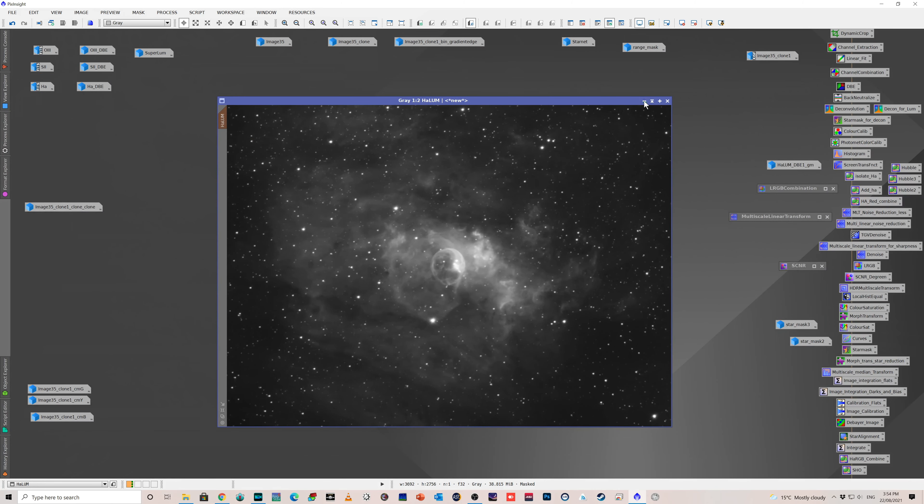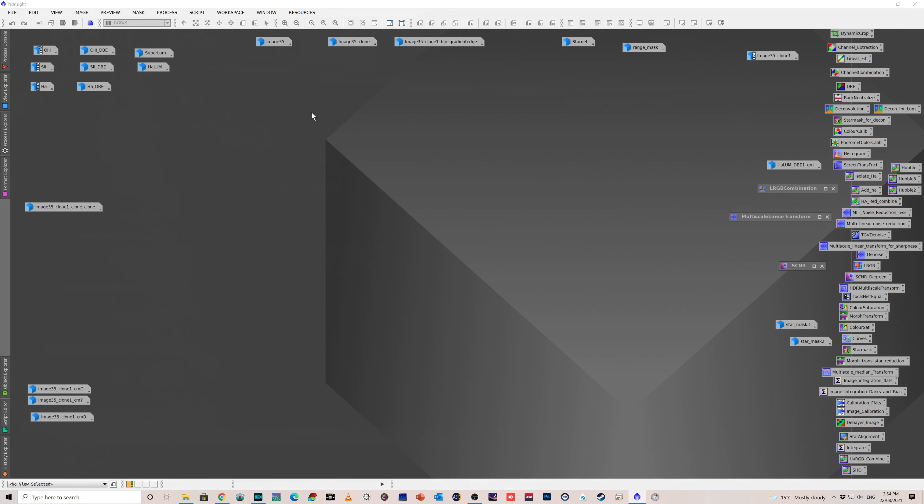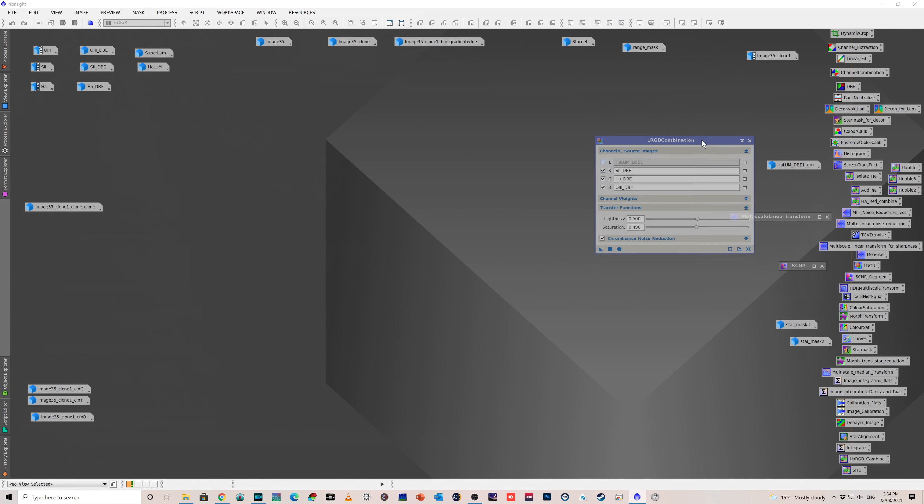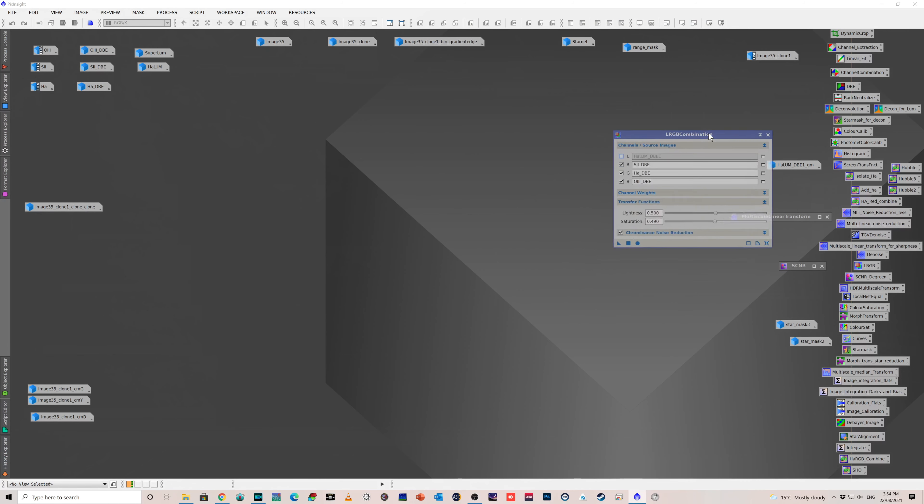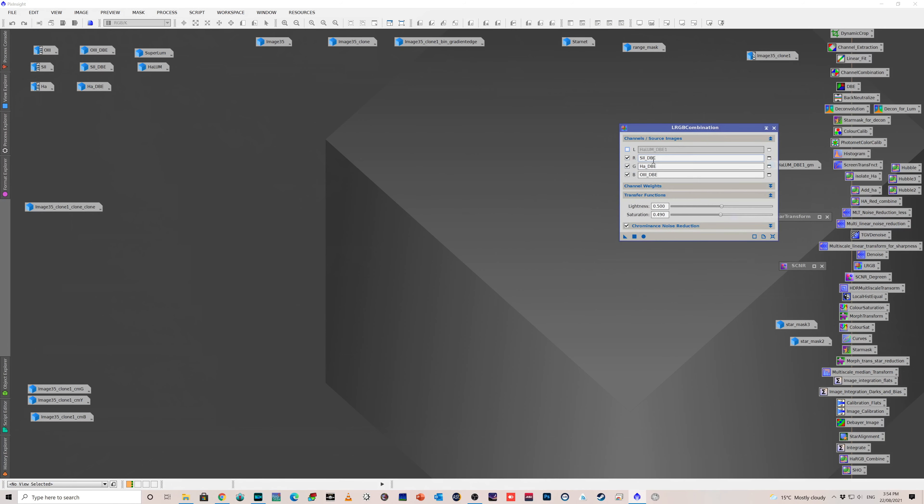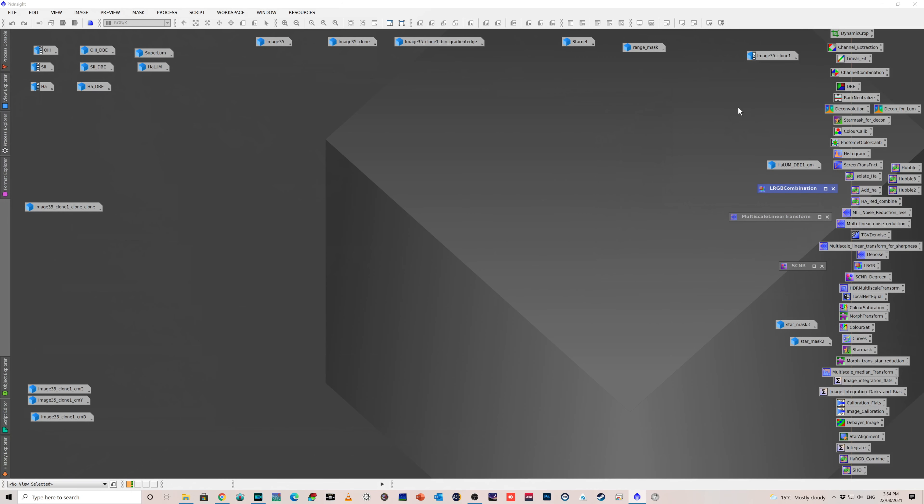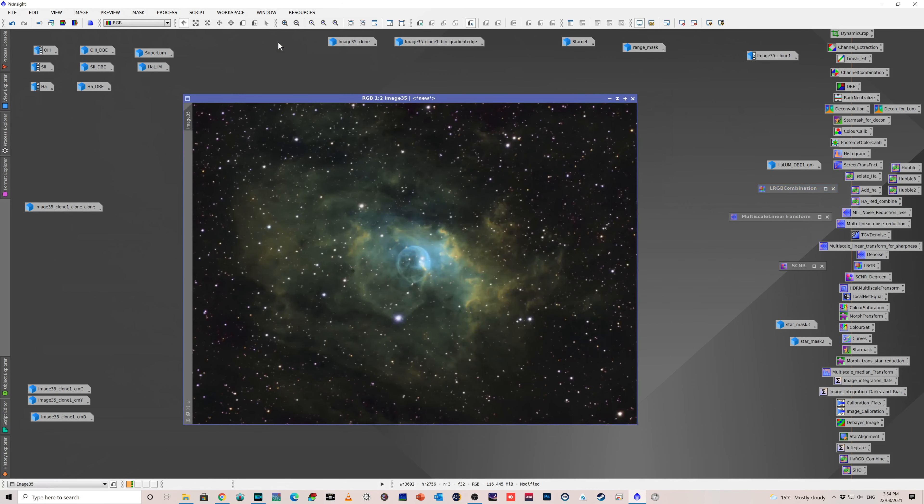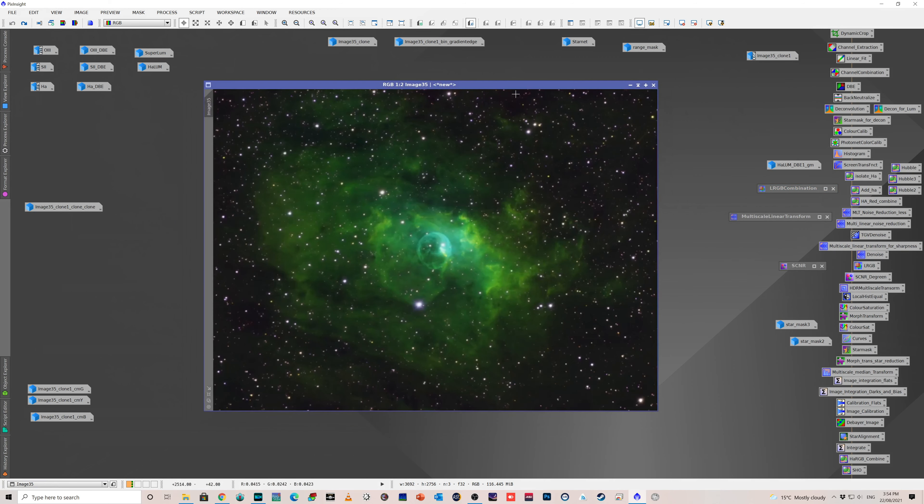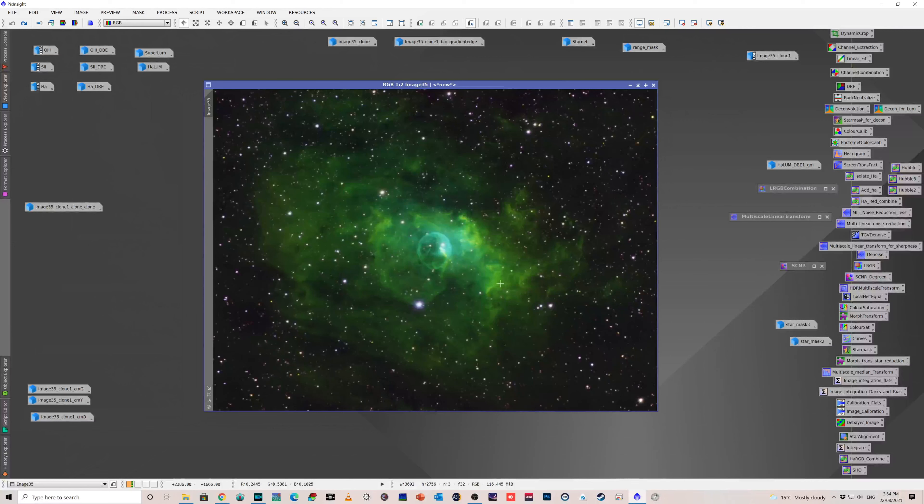So then I put that aside and I went back to producing the color part of the image. So I just used the LRGB combination tool, put sulfur to red, HA to green, and O3 to blue, to give the Hubble palette look. And that produced an image like this, which is very, very green. And that's okay, that's normal.